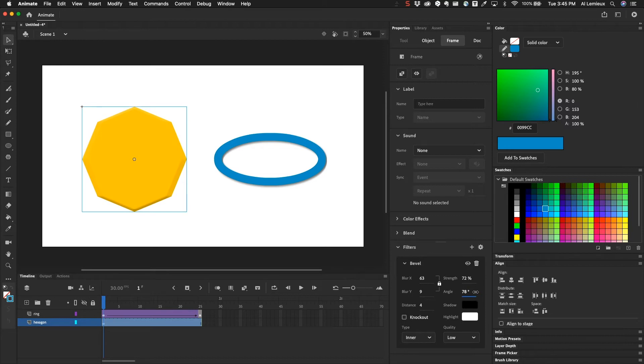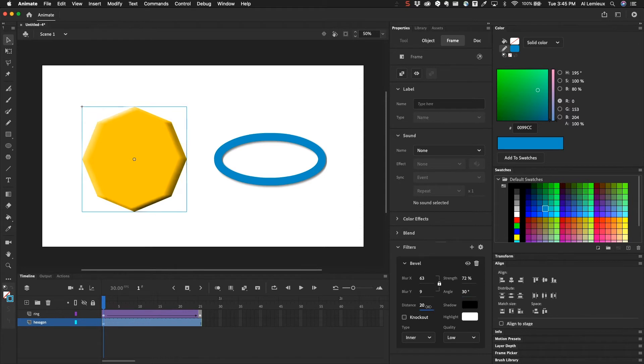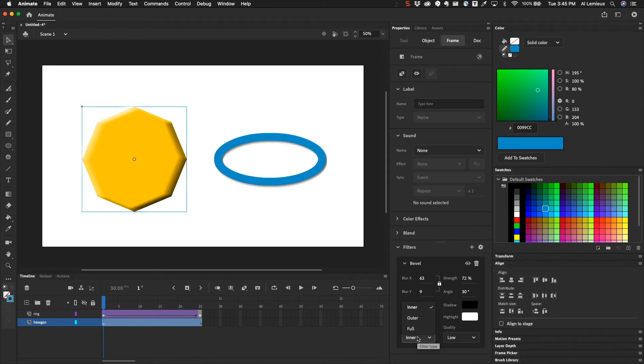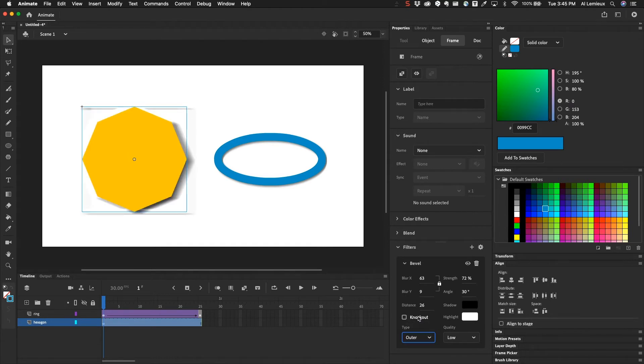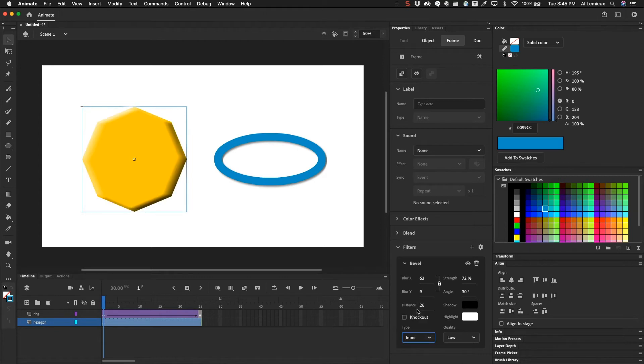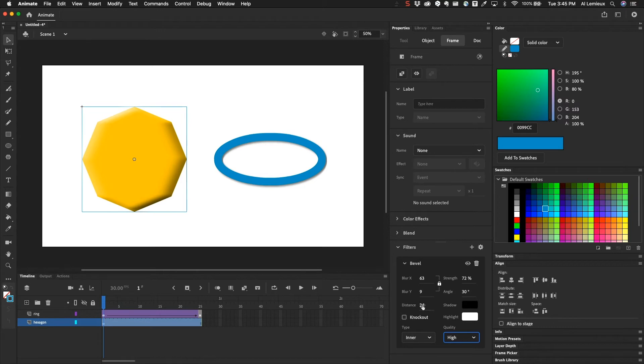We can change the angle. You can change the shadow and also the distance. And then there's different types of bevels. So we have a full bevel. We have an outer bevel and an inner bevel. Inner bevel is probably what we're going to want to use. And again, we have the quality setting.